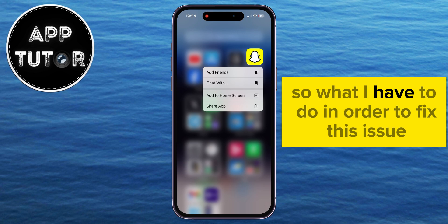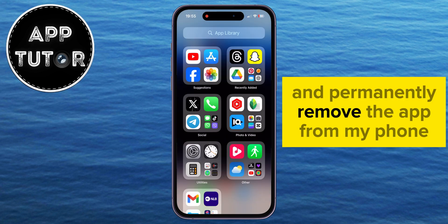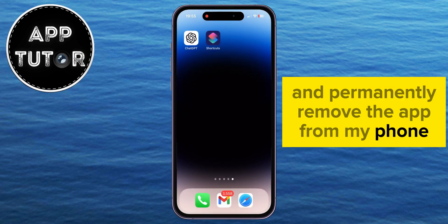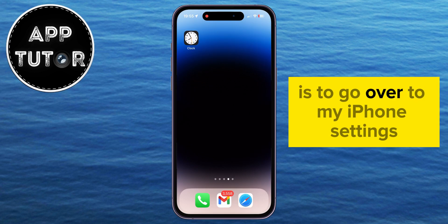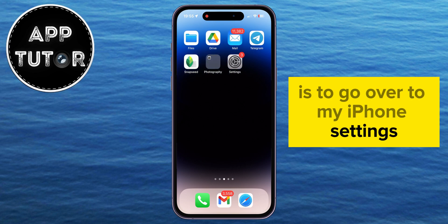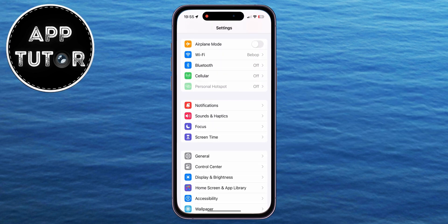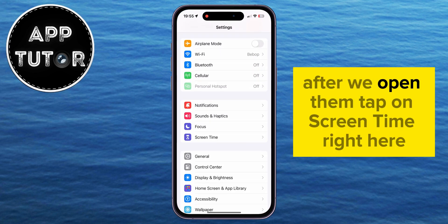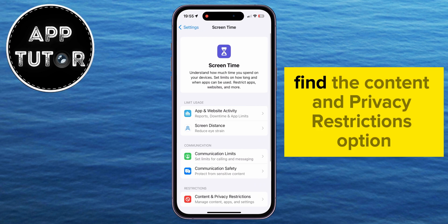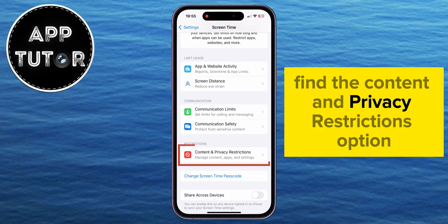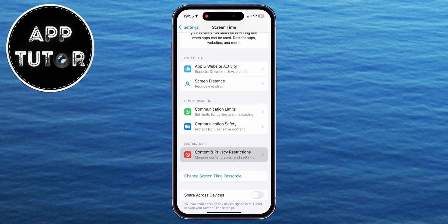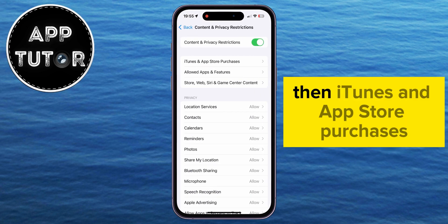So what I have to do in order to fix this issue and permanently remove the app from my phone is to go over to my iPhone settings. After we open them, tap on Screen Time, and then find the Content and Privacy Restrictions option, then iTunes and App Store Purchases.